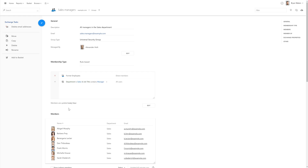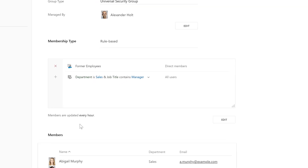Let's take a closer look at how it works. Here I have a rule-based group called Sales Managers, which includes all users whose department is sales and job title contains the word manager. Also, as I don't want the group to contain accounts of terminated employees, this membership rule excludes all the members of the former employees group.